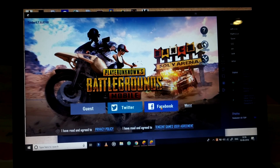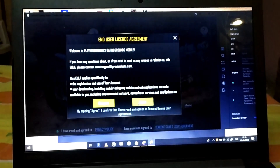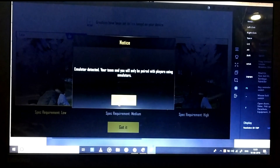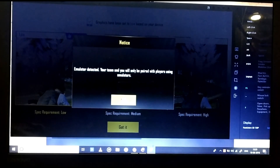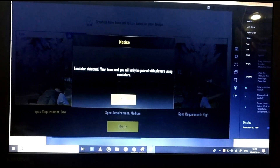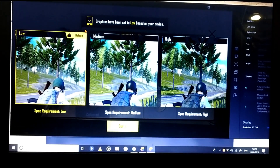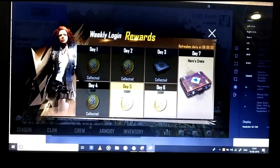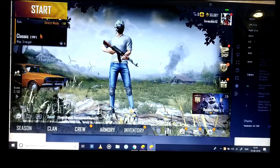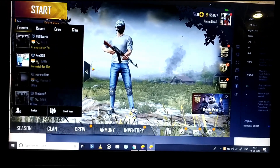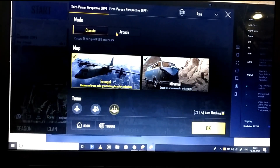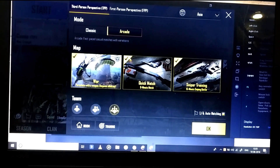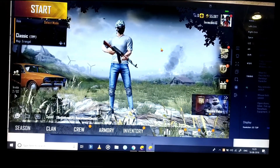My profile is linked to Facebook, so let me connect. Once you enter the game it will show 'emulator detected' — your team will only be paired with other emulator users, so click OK. The game auto-detects your graphics and adjusts to default. You can see online players and change the gameplay mode — choose between maps, arcade mode, war mode, and more — just like the mobile version but on your PC or laptop for free.